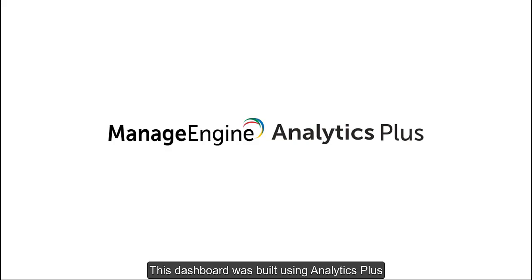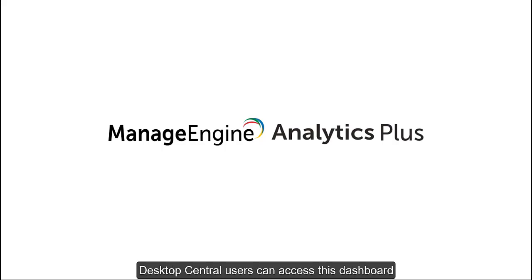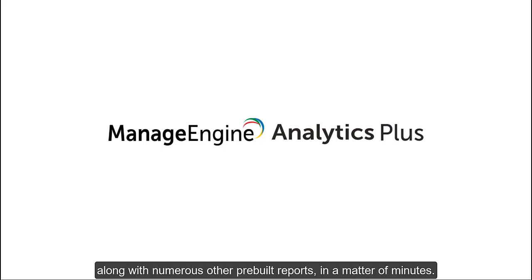This dashboard was built using Analytics Plus, ManageEngine's business intelligence and analytics solution. Desktop Central users can access this dashboard along with numerous other pre-built reports in a matter of minutes.